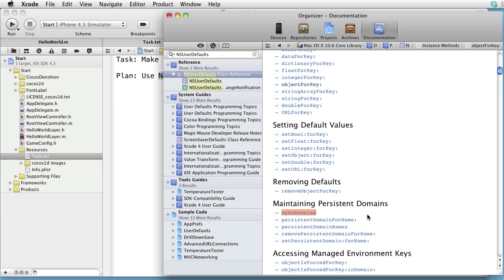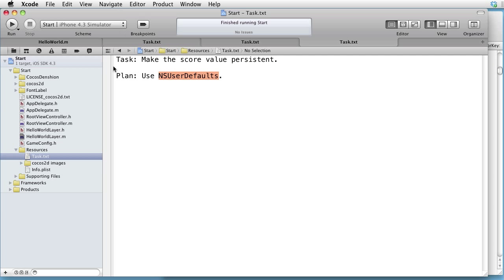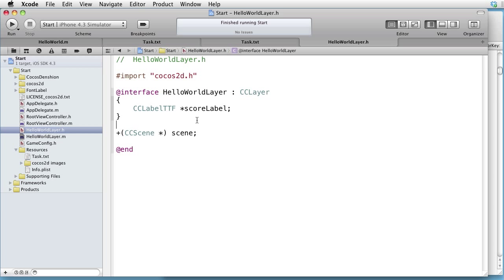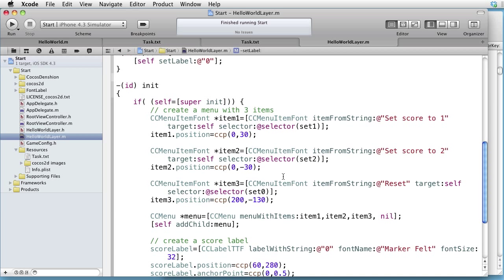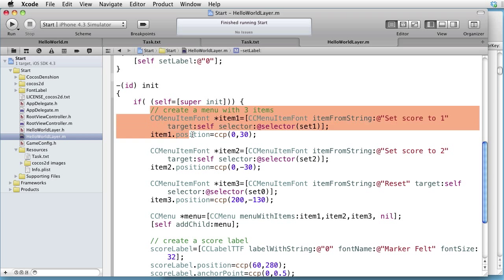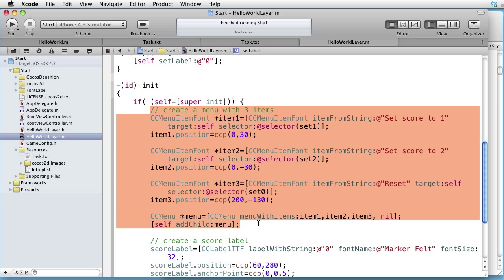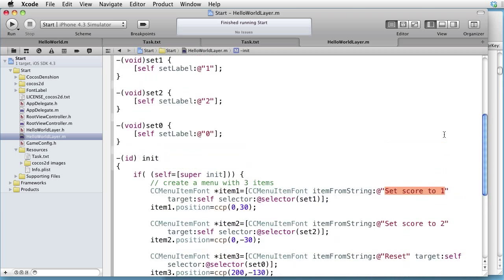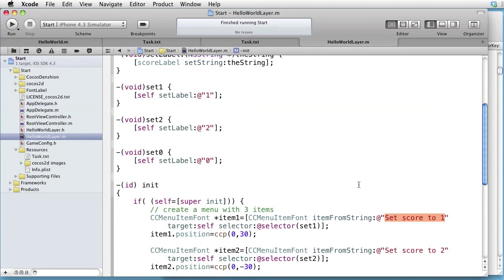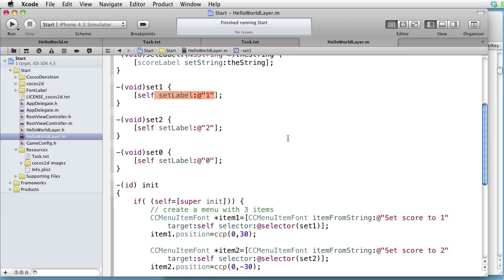So let's go back to our code and explore our starting point. In the interface file, we are declaring a label called ScoreLabel. In the implementation file, in the init method, we create three items. The first item is called SetScoreTo1, and the selector is Set1, which calls SetLabel method with string 1.